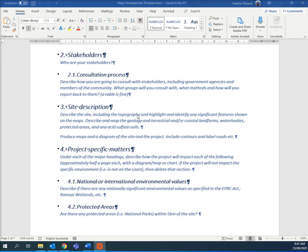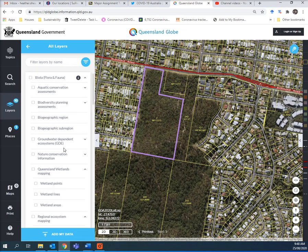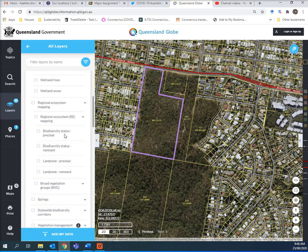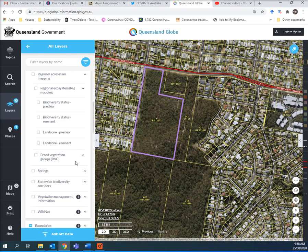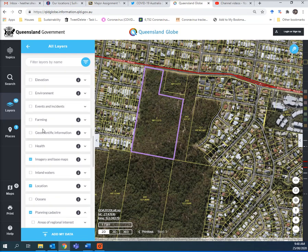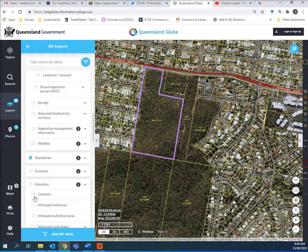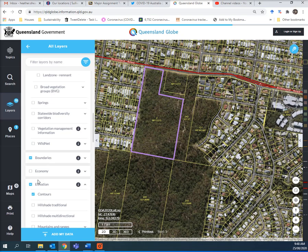For site description, you can use any mapping, you can create your own map, but you can just do it in Queensland Globe if you like. There's our site — we've put the border of the site. Let's put some things that are useful for mapping our site. What about some contours? We'll pop some contours on.